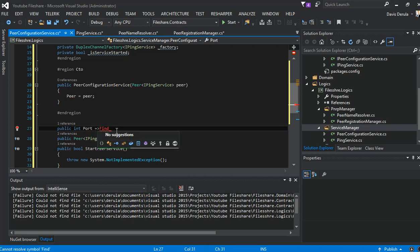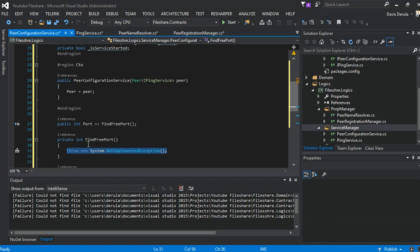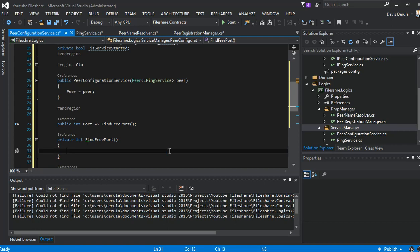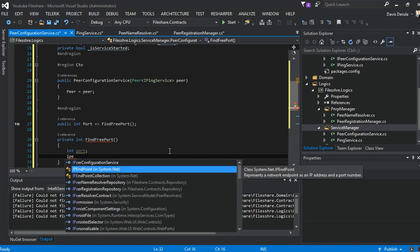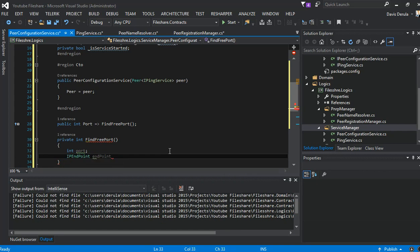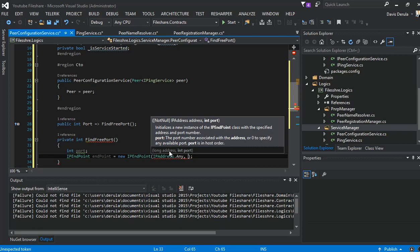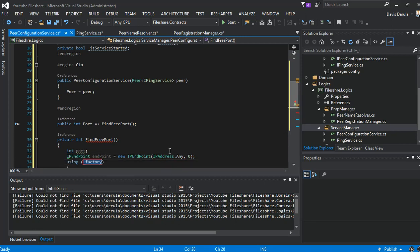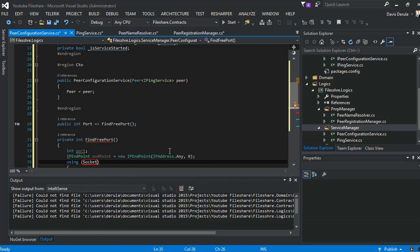The method we call it FindFreePort. We write a simple code here to find a free port. We initiate an integer port, an IPEndpoint endpoint equal to new IPEndPoint with IPAddress.Any. Then using a Socket from System.Net.Sockets.